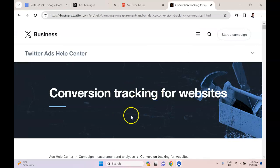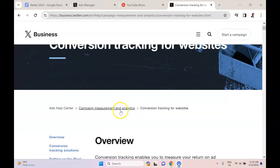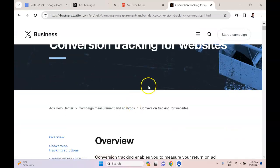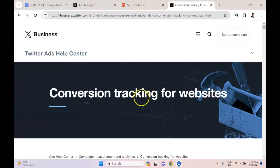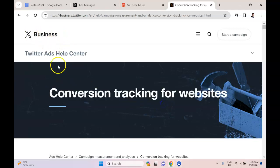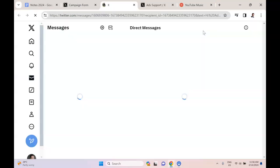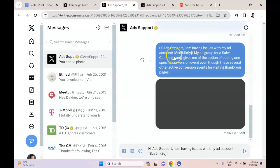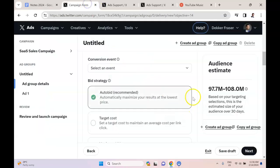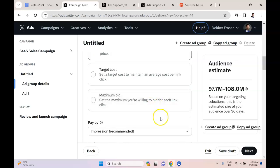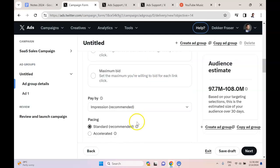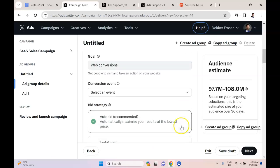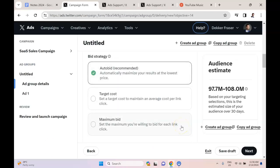To learn more about the different ways to work with pixels and conversion tracking, check out this article 'Conversion Tracking for Websites' from the X Business website. If you run into any problems with Twitter, you can just go to this help section. It's actually really effective to get an immediate live chat going with somebody from Twitter, and they'll be able to answer any specific challenges that you run into. It's not as developed as the Facebook Ad Manager, so you're probably more likely to get some quality support at this stage.